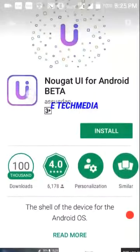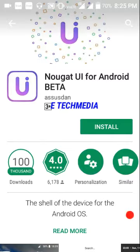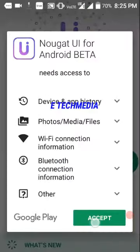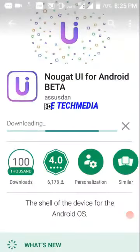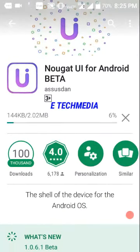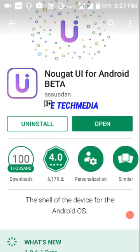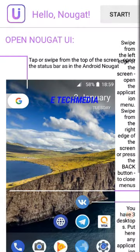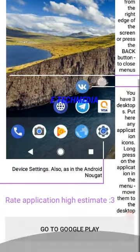The UI icon will continue and you can copy your 2MB. You can also enter the app, check the app, open it, and if you want to tap this button, you can display this button and apply it.